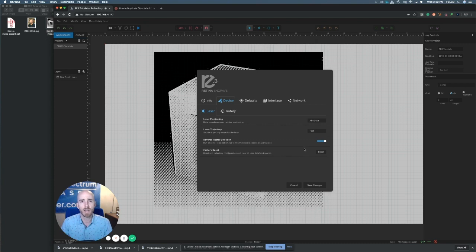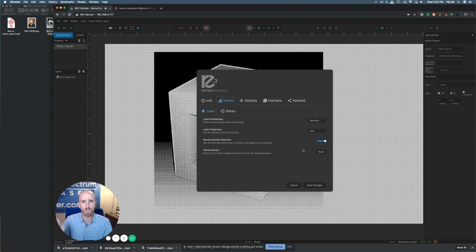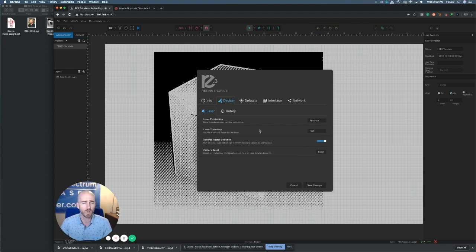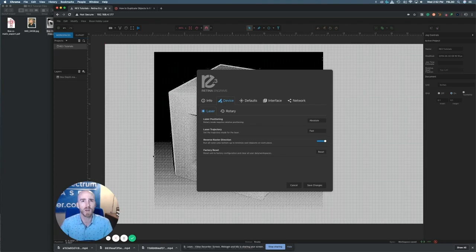I hope this tutorial helped. If you have any more questions, we have a few more tutorials here to the left and right. Check out laser101.fslaser.com for more information like this, tutorials, certificates, all that kind of stuff. Hope this helped you out with bottom-up engraving.